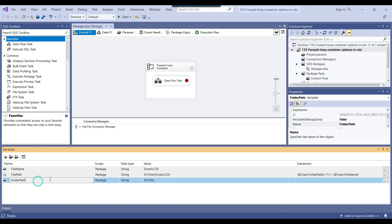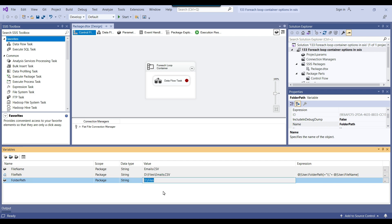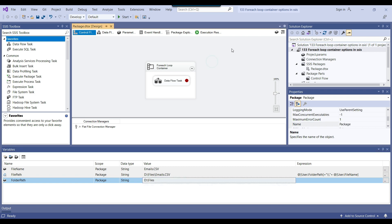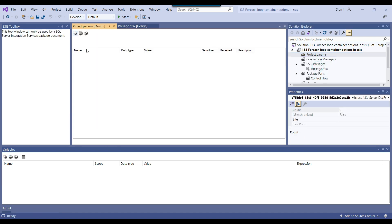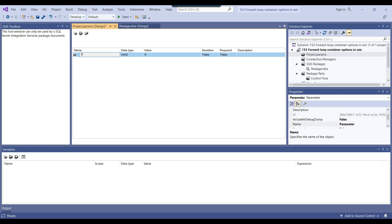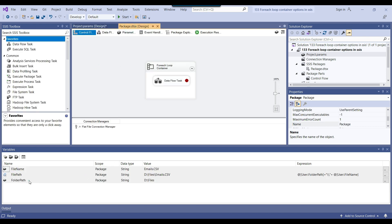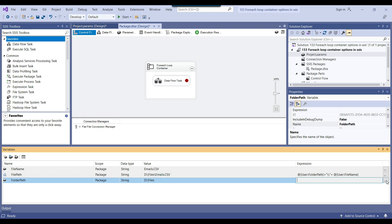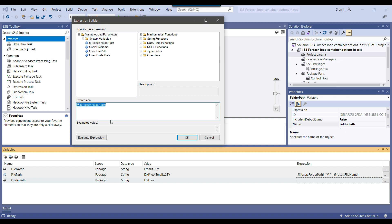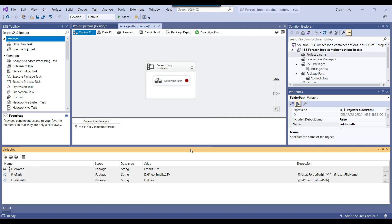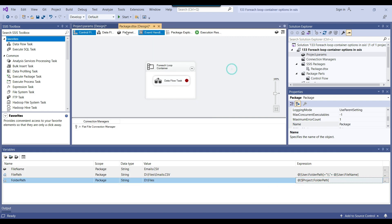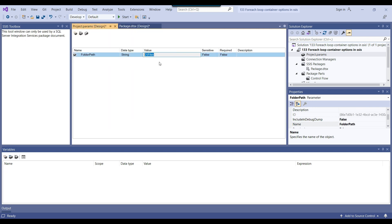The folder_path variable value is configurable — you can assign it from a project parameter. Right-click on Project.params, open it, and create a project parameter called 'folder_path' with data type String and default value D:\files. Then inside the SSIS package, for the folder_path variable, assign its value from the project parameter folder_path. Now the folder path is dynamic and comes from the project parameter. After deploying the SSIS package, if you change this directory value in the parameter, the package will load data from the new directory.